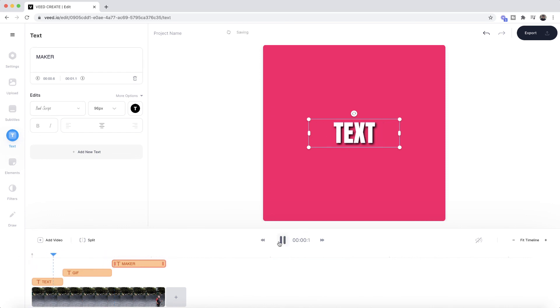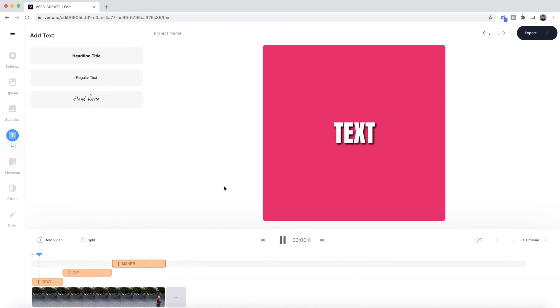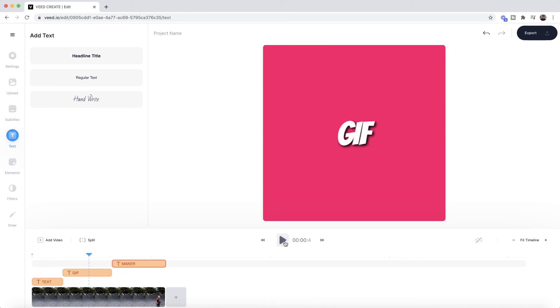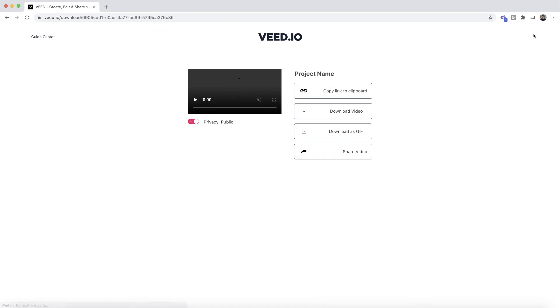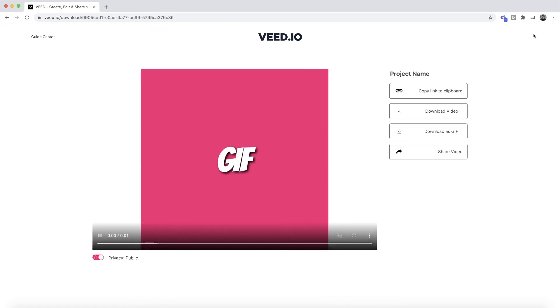Once you're happy with your GIF, all you have to do is click on the export button in the top right. VEED then starts to render your GIF with its text, and then once it's finished rendering, as you can see, we can preview it.